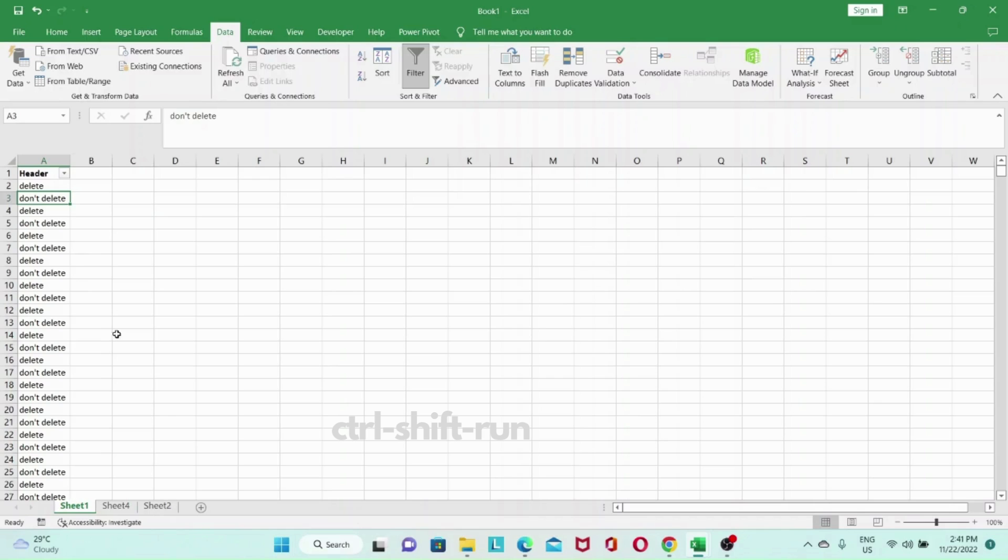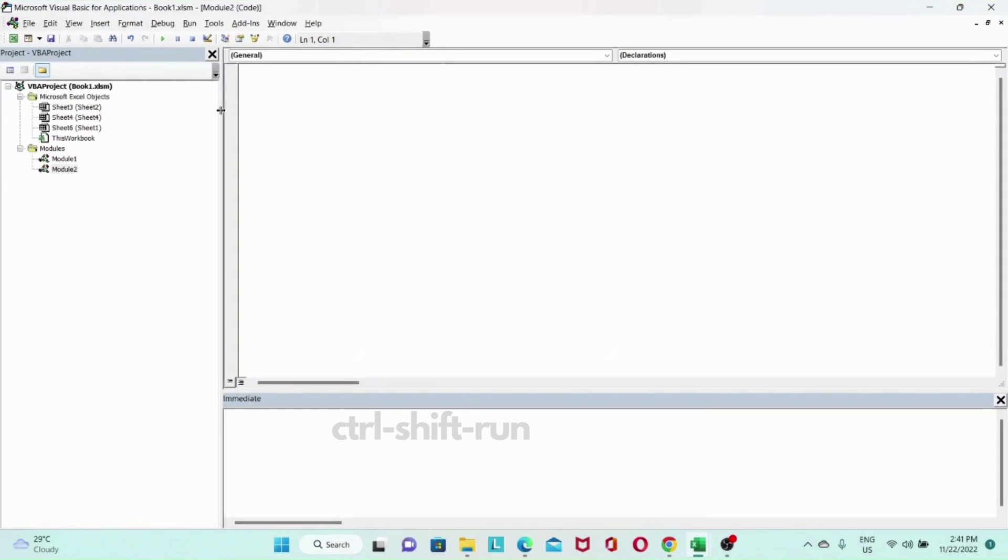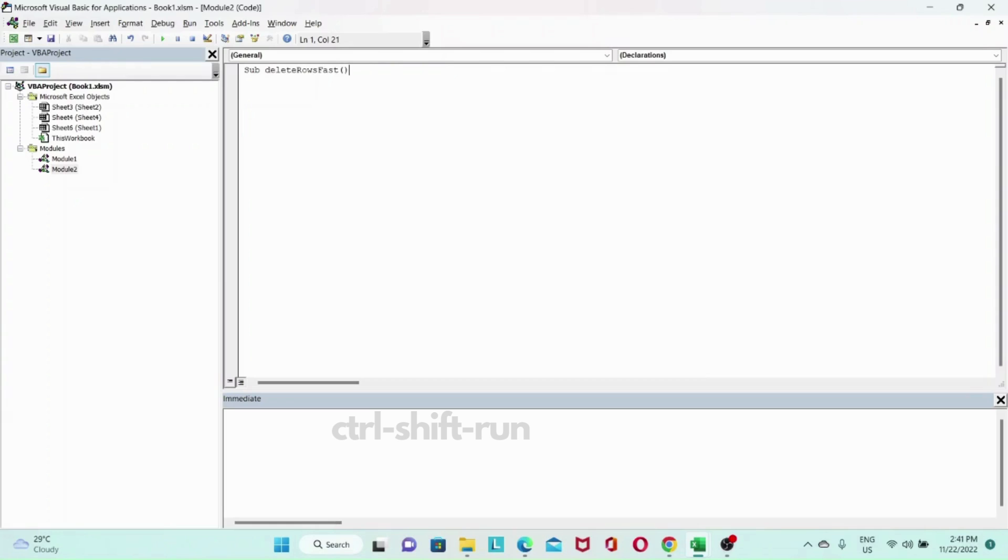So let's get down to our code. So first let's get our sub out. I'll call it deleteRowsBars. And let's get a timer. TimeStart equals to timer.